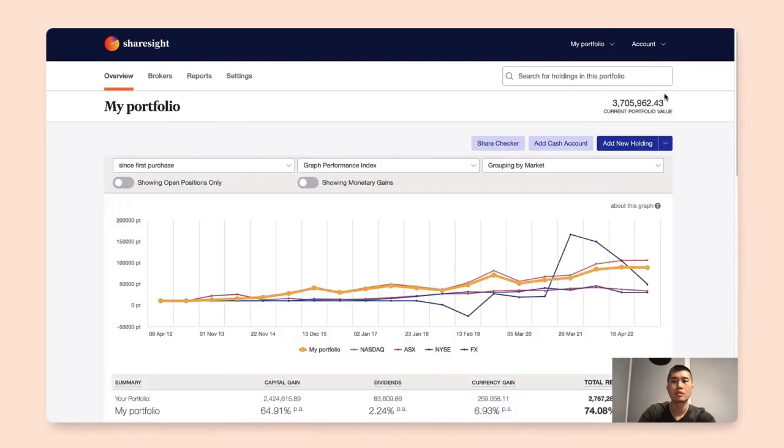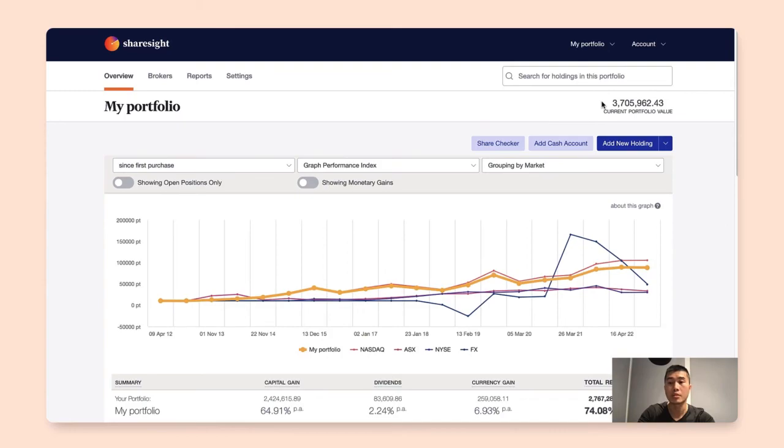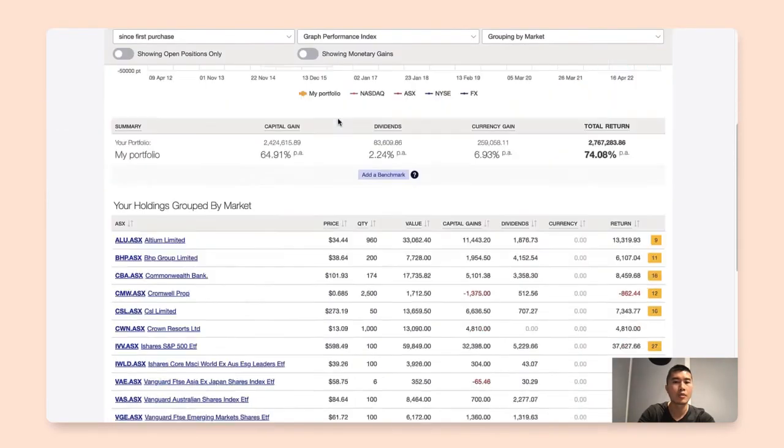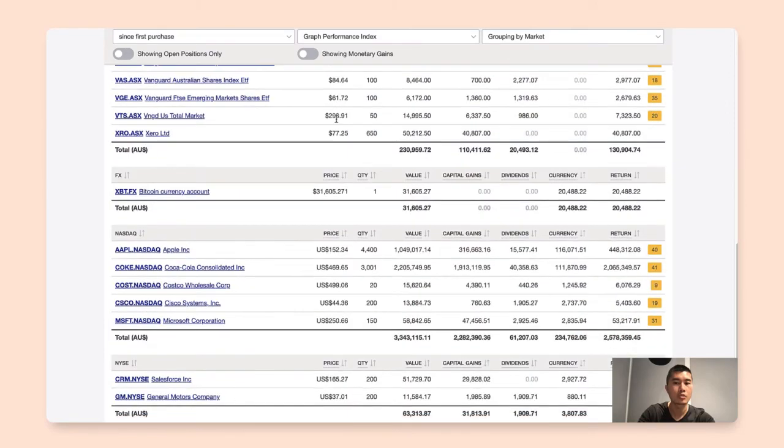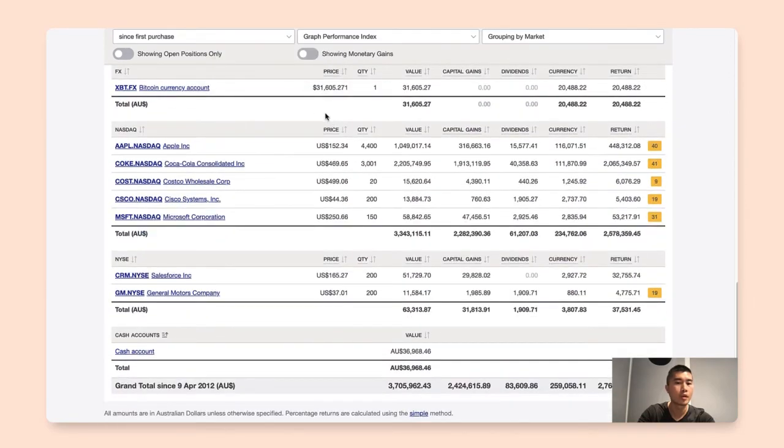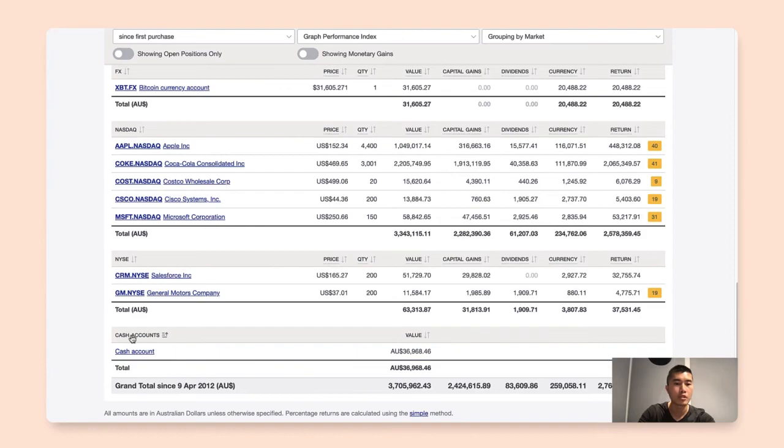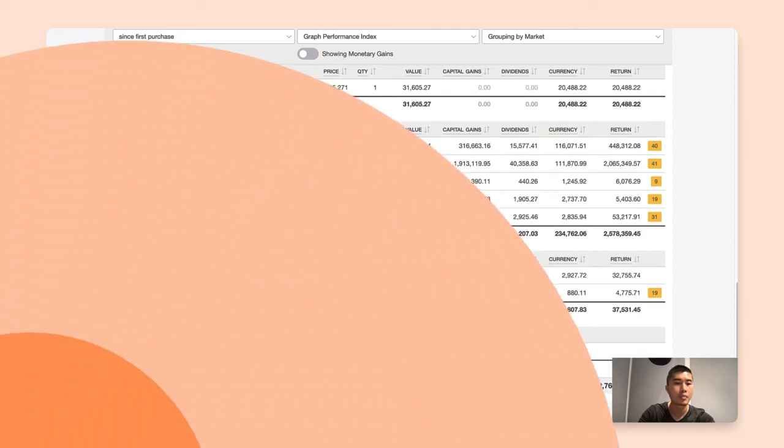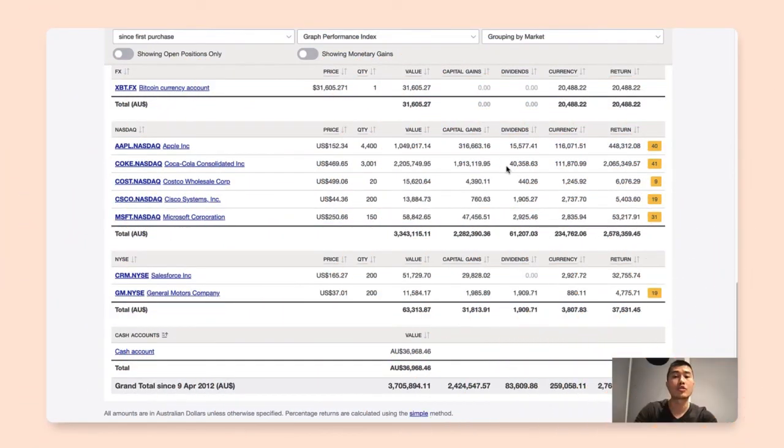Going back to your portfolio overview page, do take note that the current portfolio value up here also includes your cash account balance. And if you want to navigate back to your cash account, you can always scroll all the way to the end of the overview page and you can find your cash account right at the bottom.